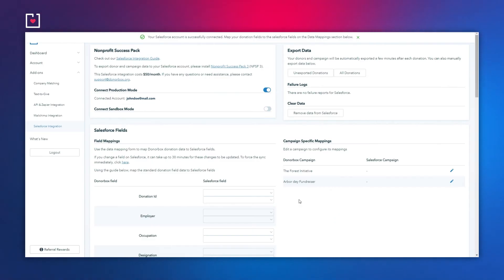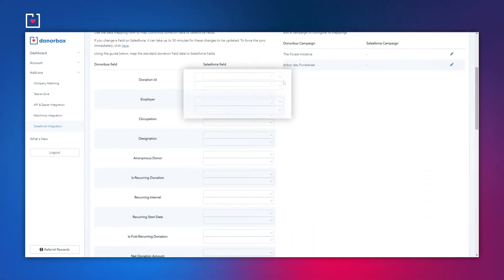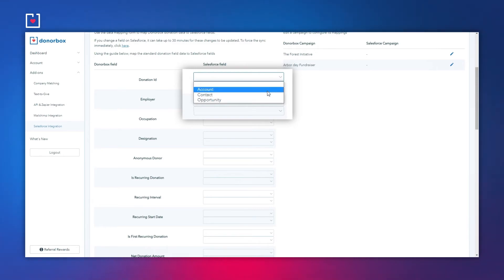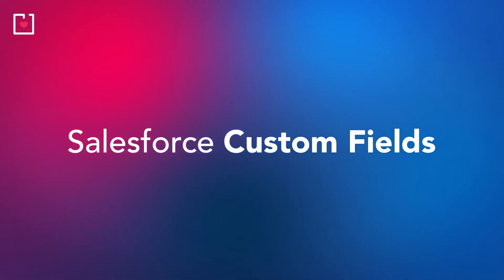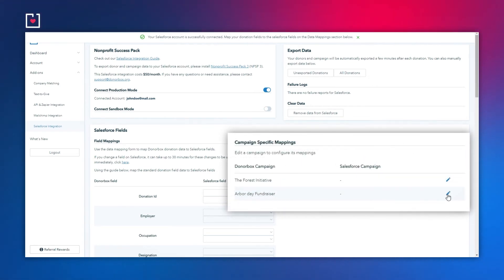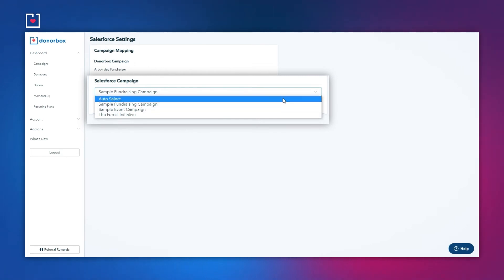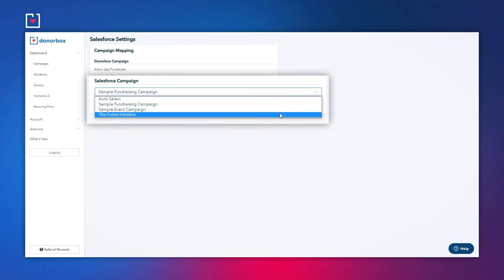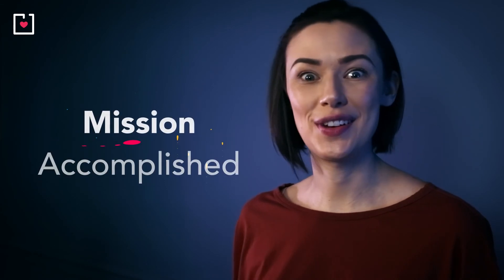Donorbox has some standard fields you may want to include in Salesforce. On your Salesforce Integration page, find 'Data Mappings,' then select the Salesforce fields you want your data to flow to — for example, Contact, Account, and Opportunities. Extra donor info gathered from additional questions on your form adds value by using Salesforce custom fields. Head back to your Salesforce Integration page, scroll down the Salesforce fields until you see 'Campaign Specific Mappings' on the right. Clicking the edit icon will redirect you to the custom questions mapping page, where you can map those additional question values to standard or custom fields in your Salesforce objects. Bravo — your mapping is mission accomplished!